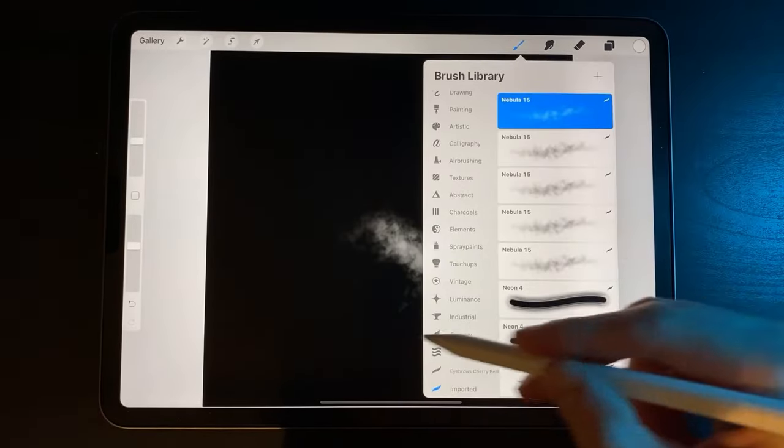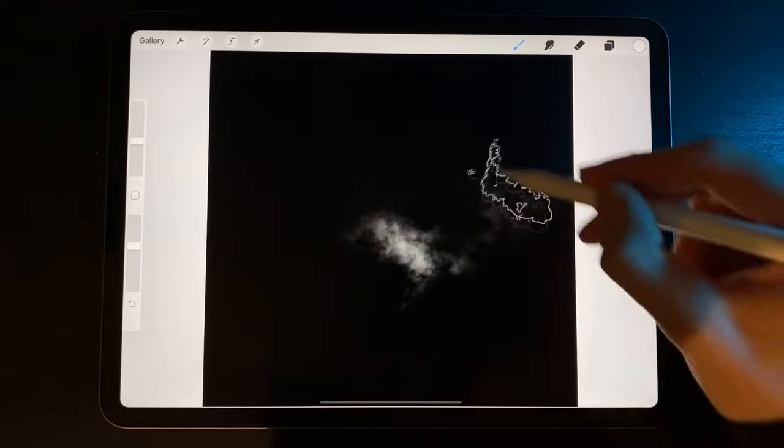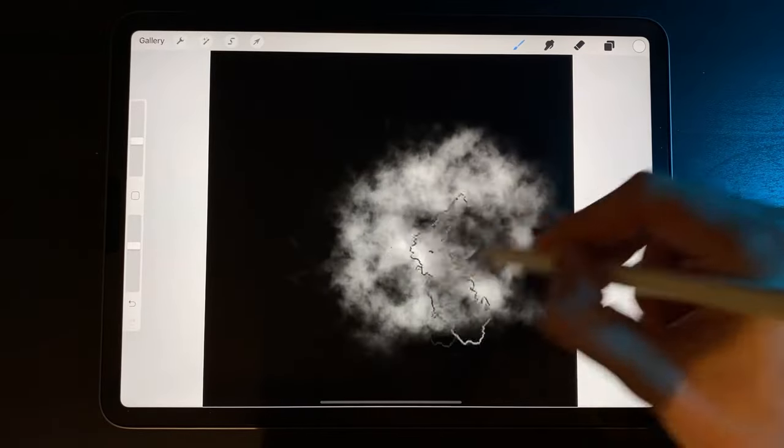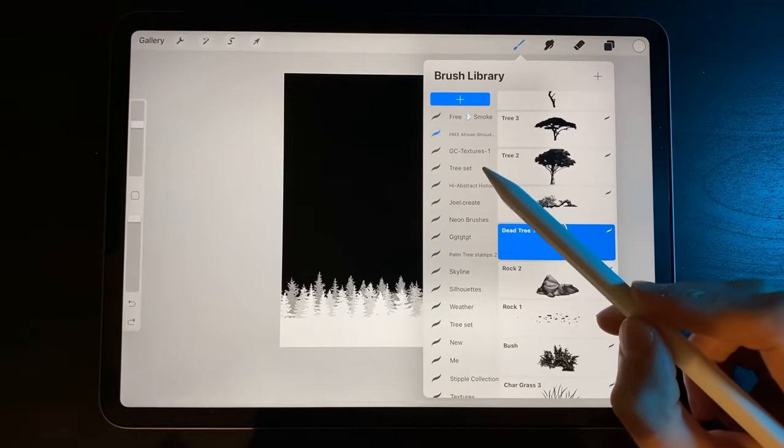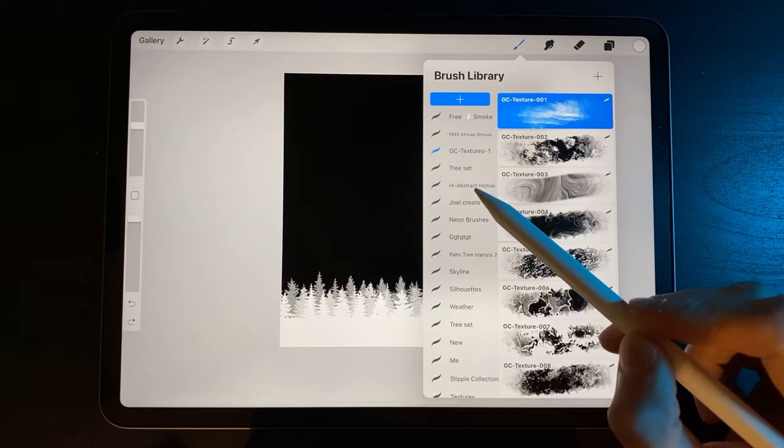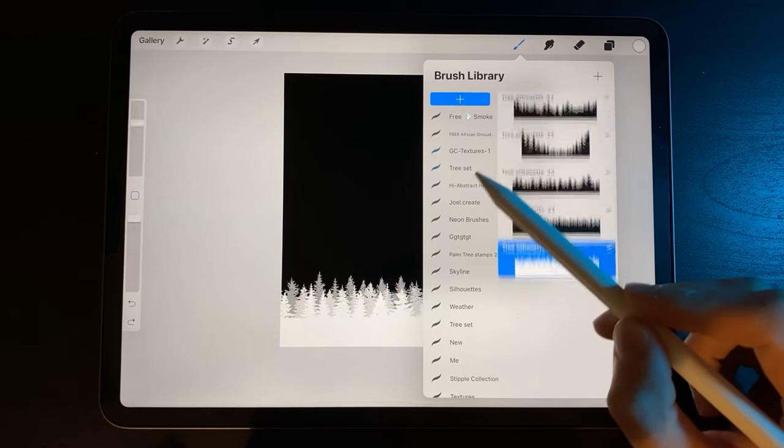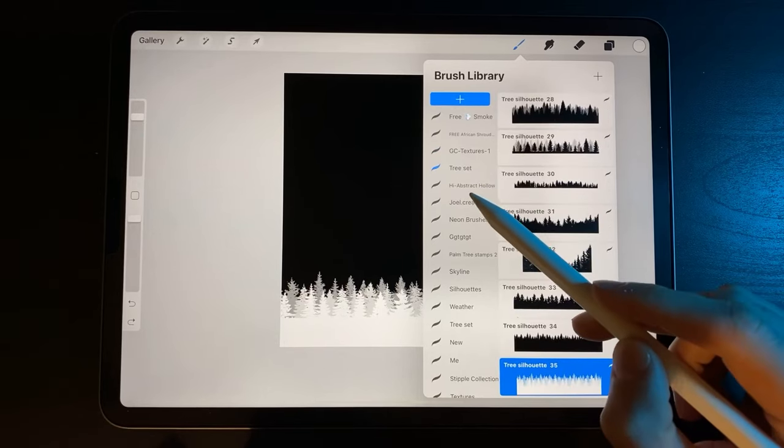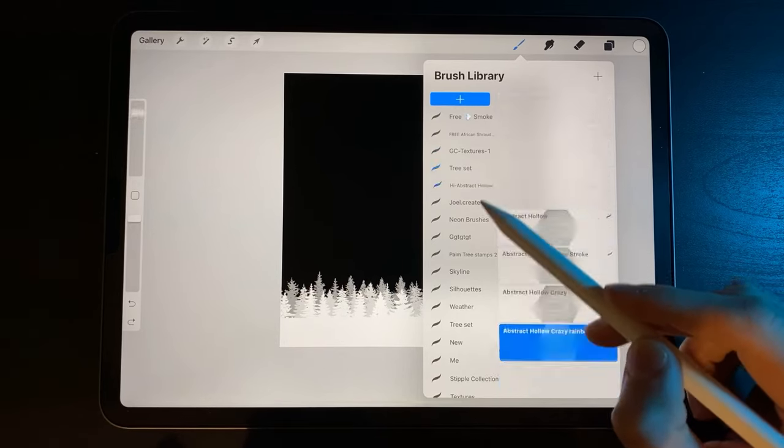And that's it—a super simple and great way to expand the creativity of your designs. If you found this tutorial helpful, please drop a like down below and subscribe for more Procreate content.